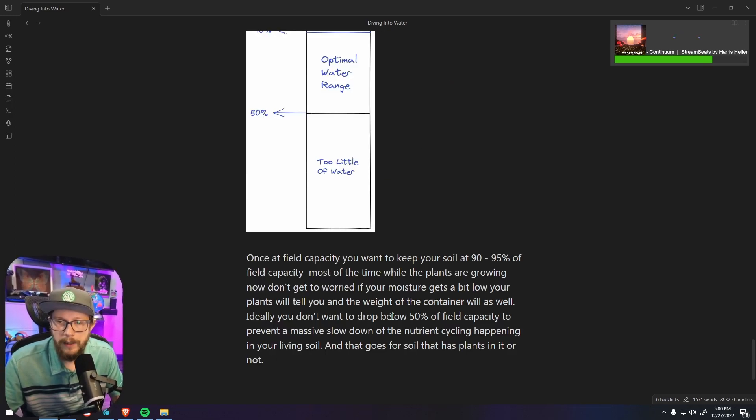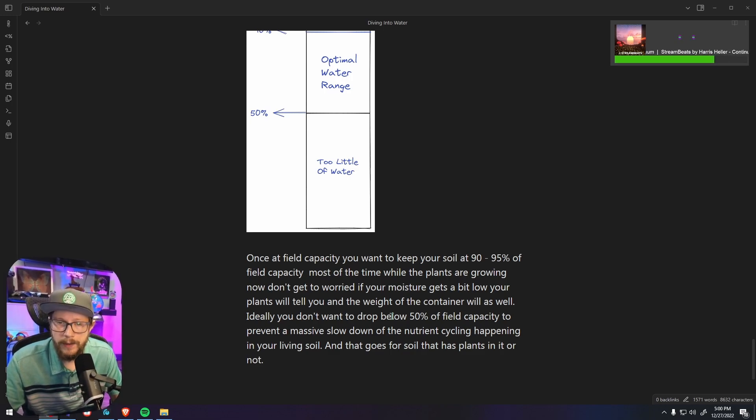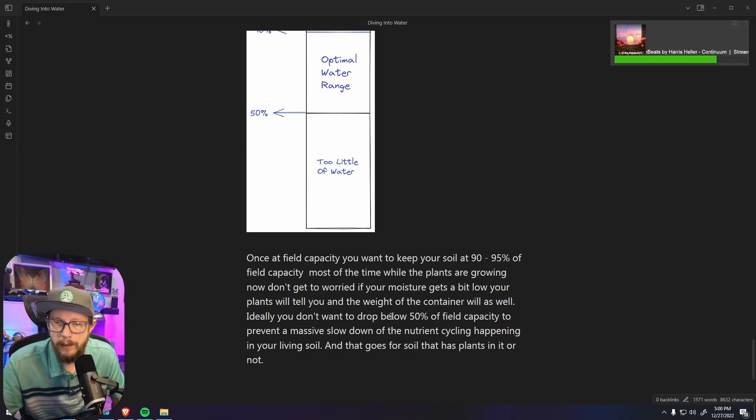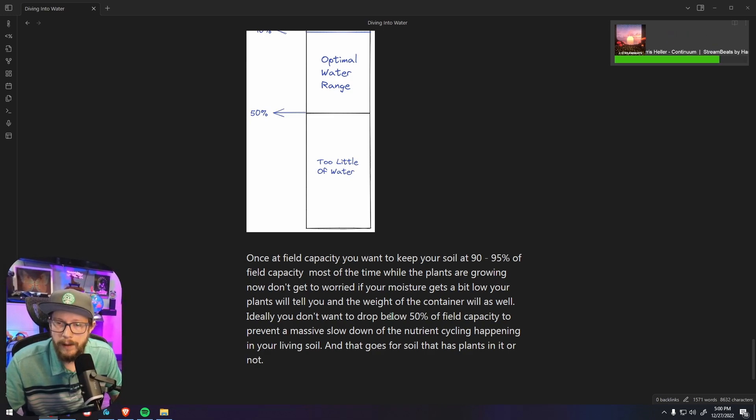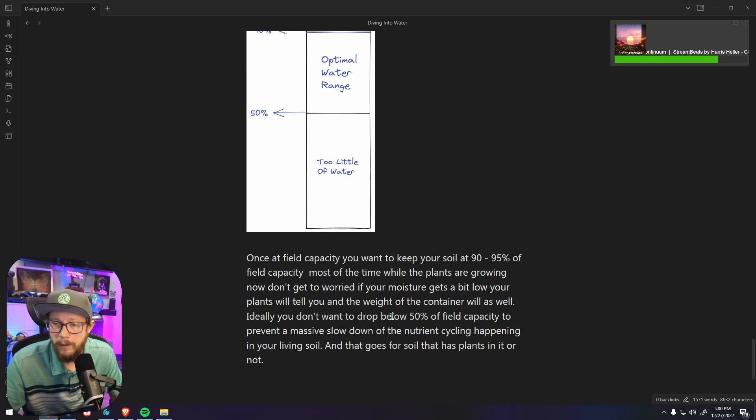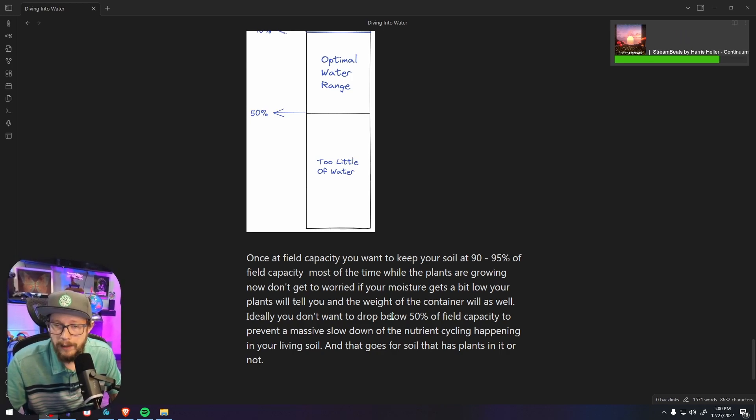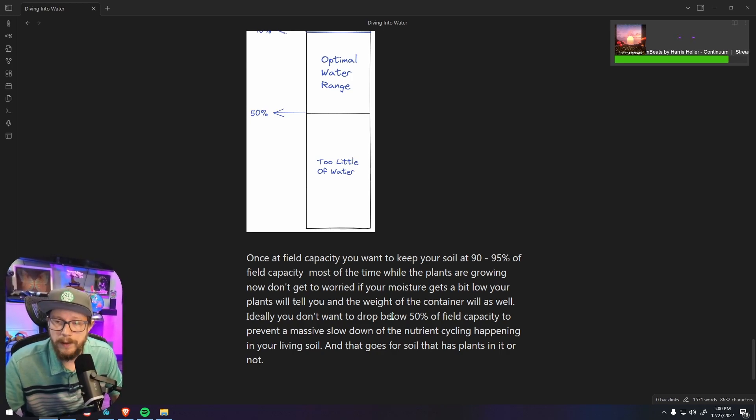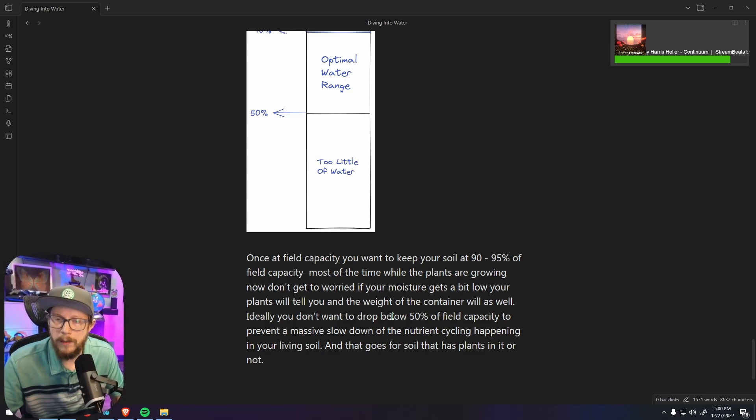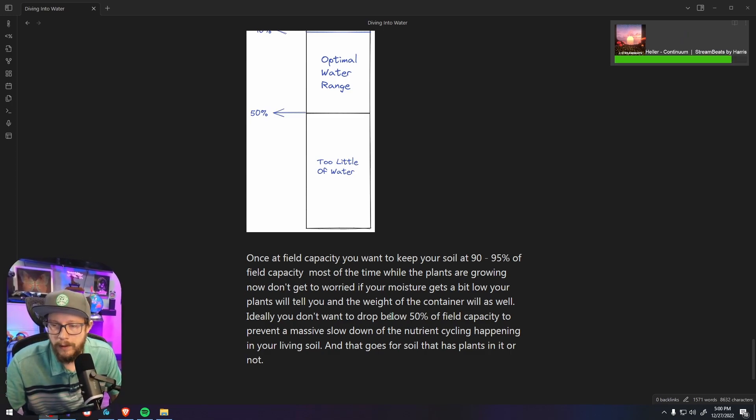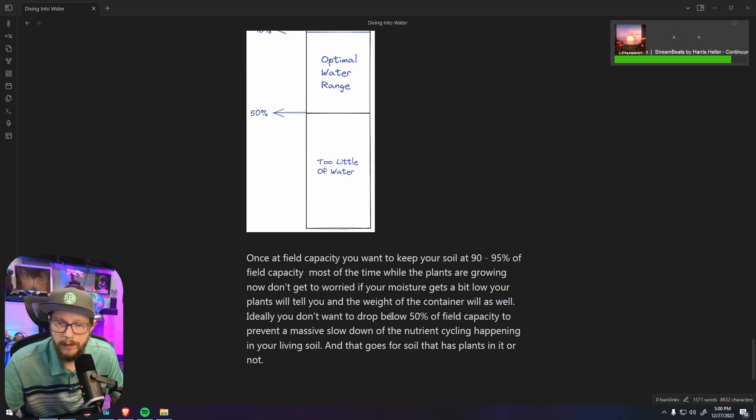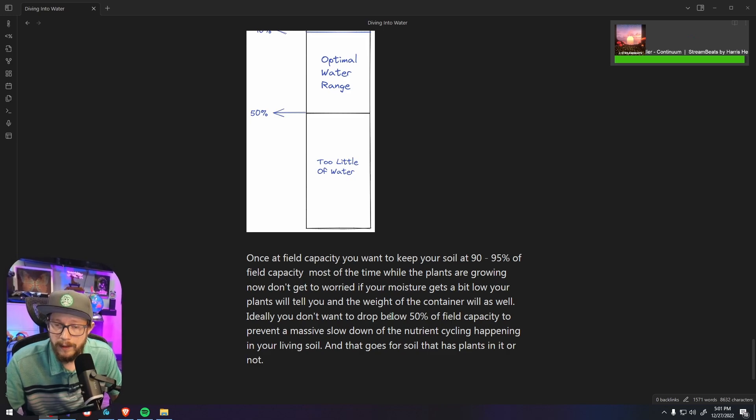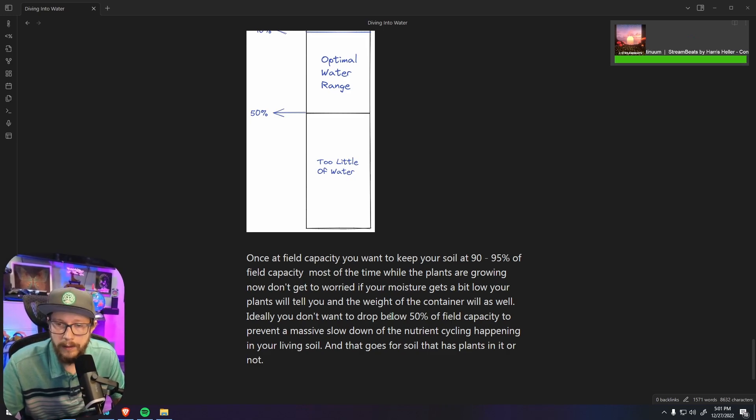Once at field capacity you want to keep your soil at 90 to 95 percent of field capacity most of the time while your plants are growing. Now don't get too worried if your moisture level gets a bit low. Your plants will tell you and so will the weight of the container. Ideally you don't want to drop below 50 percent of field capacity to prevent a massive slowdown in the nutrient cycling that happens in a living soil. If a living soil gets too dry, and that goes for soil that has plants in it or doesn't have plants in it.